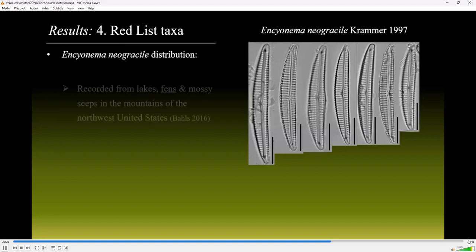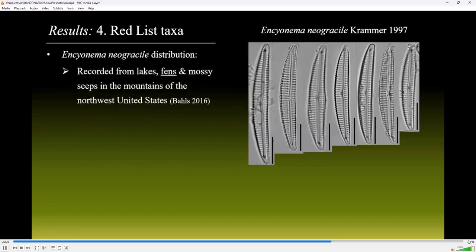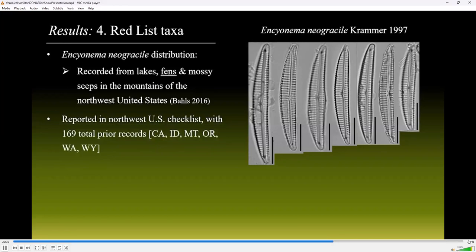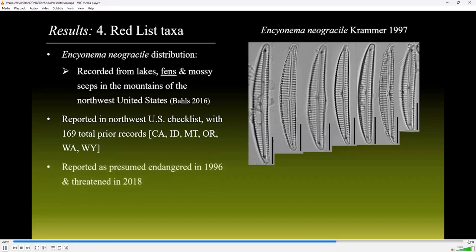Incyanema neograyseal has been most recently recorded from lakes, fens, and mossy seeps in the mountains of the northwest United States. On the Northwest U.S. checklist, 169 total prior records detected populations in California, Idaho, Montana, Oregon, Washington, and Wyoming. This taxon is reported as presumed endangered in 1996 and reported as threatened in 2018.